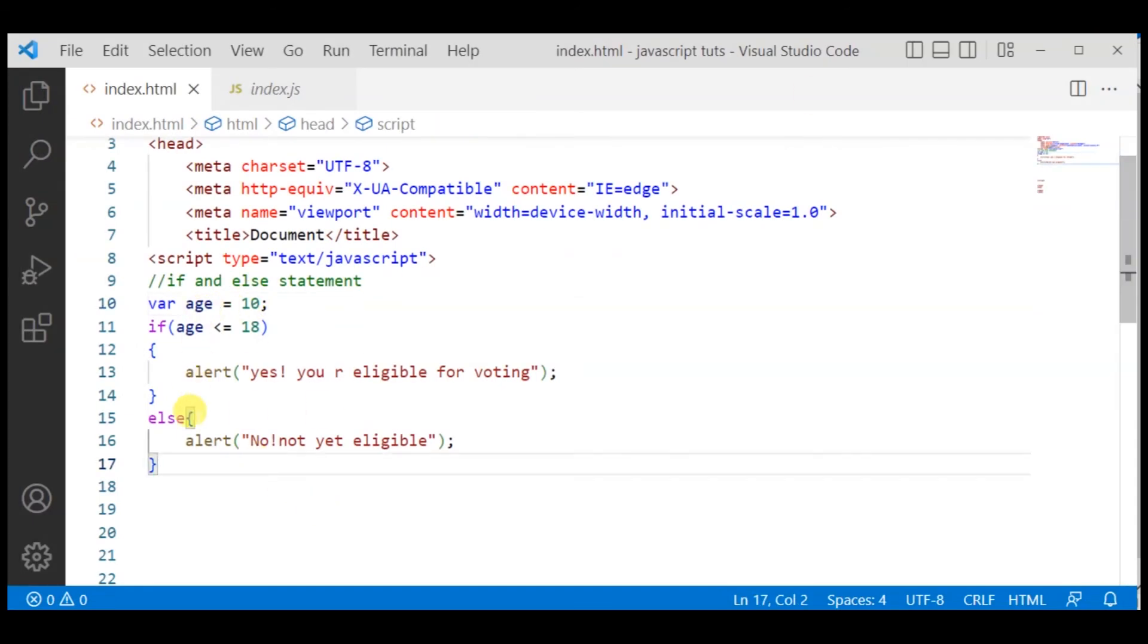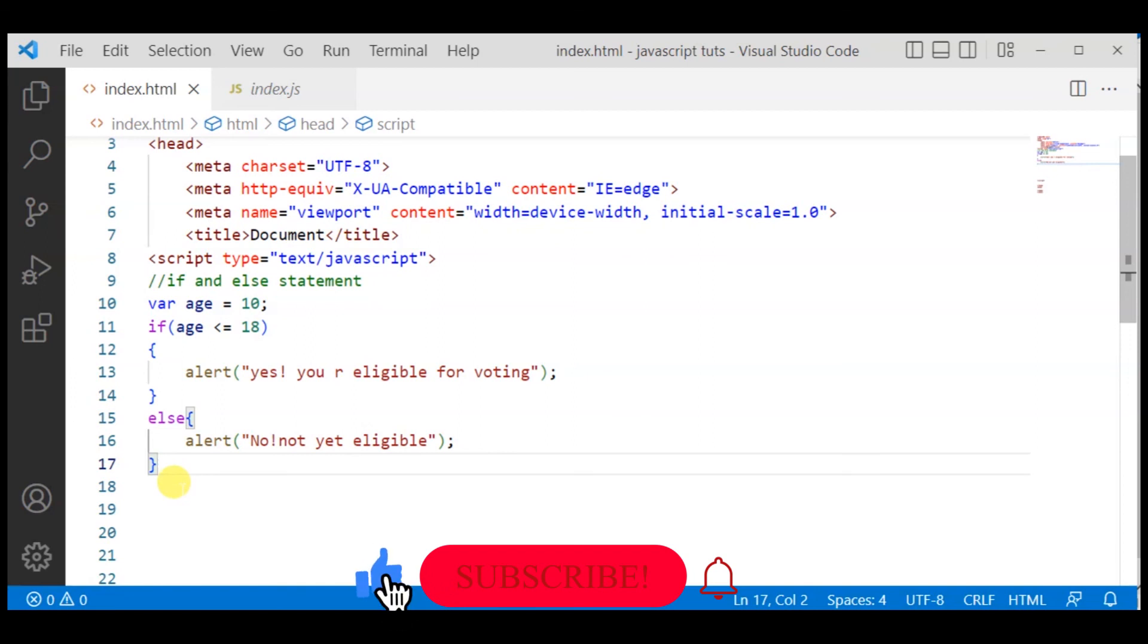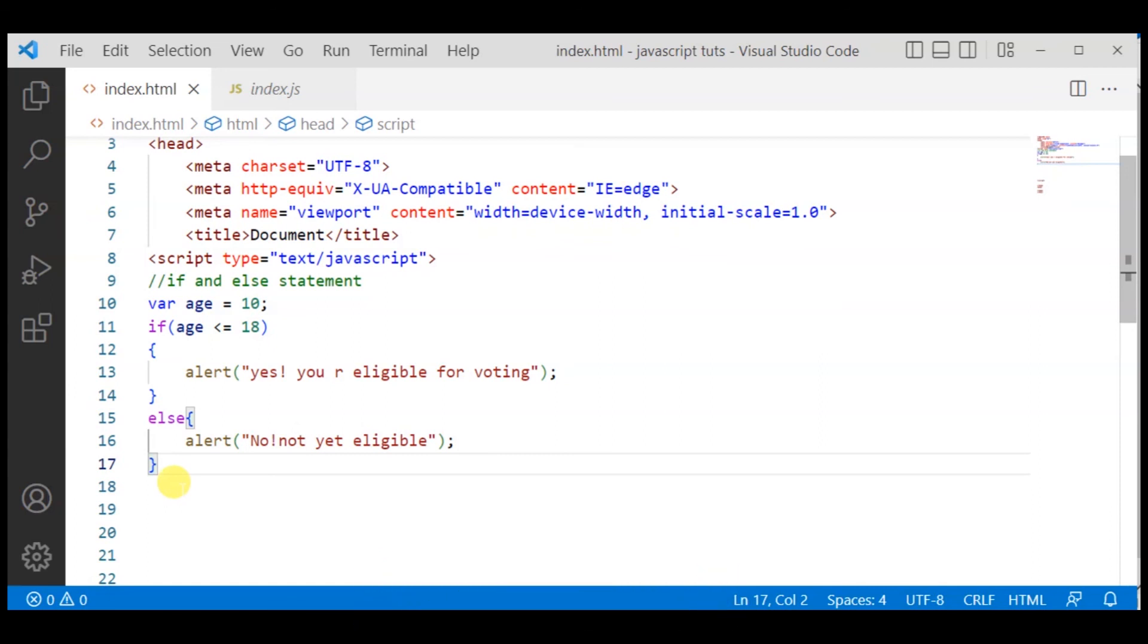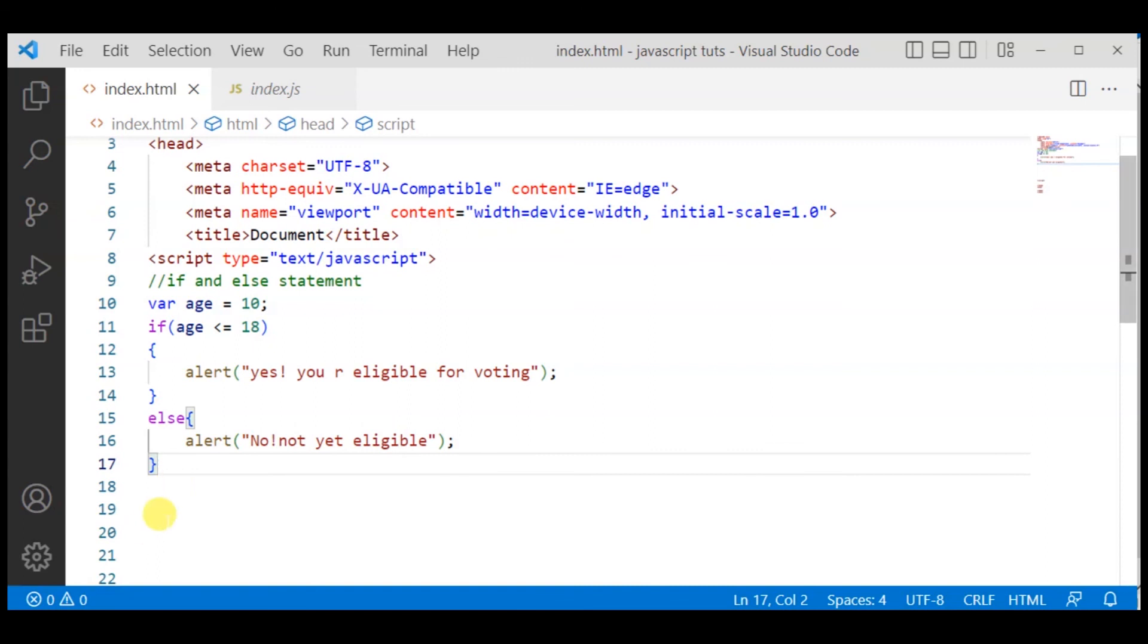...you can make multiple statements. And don't forget to share. Goodbye!